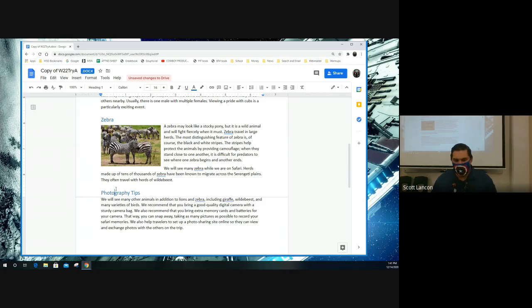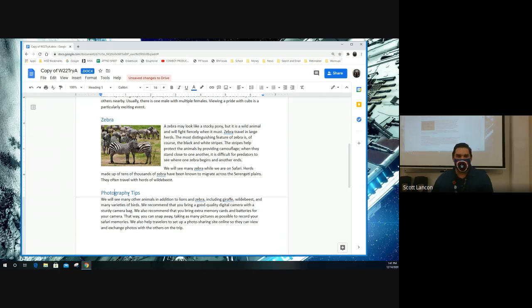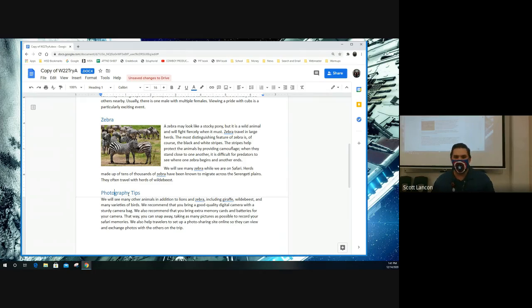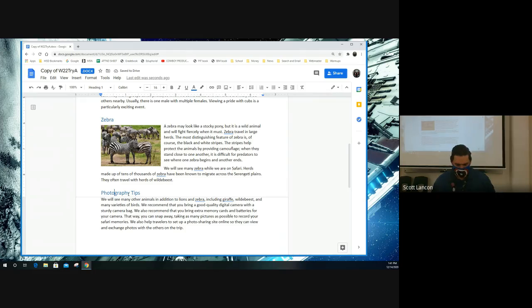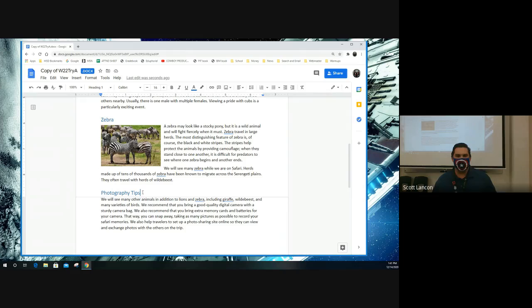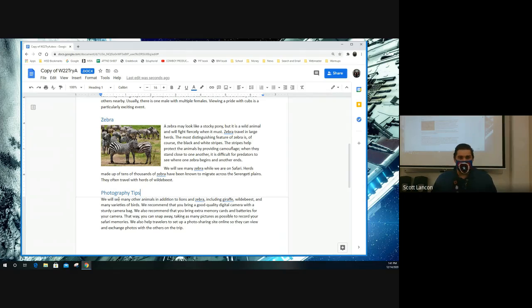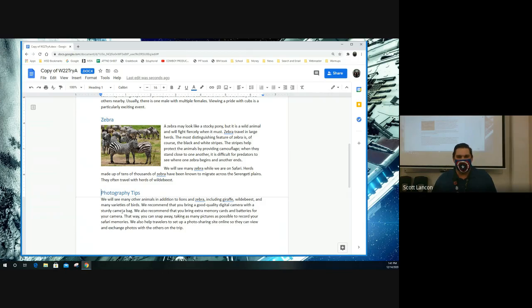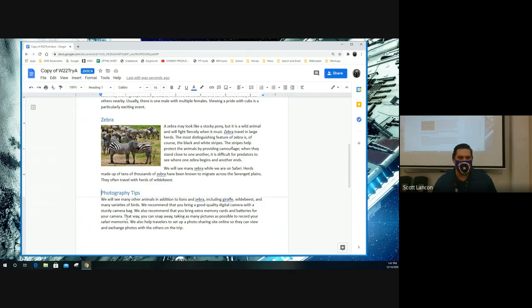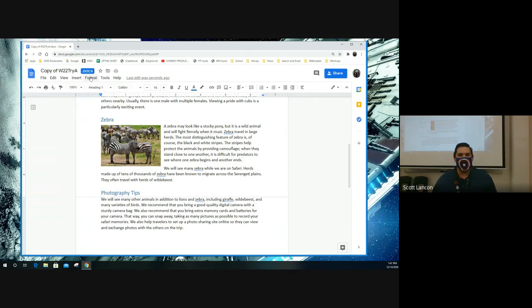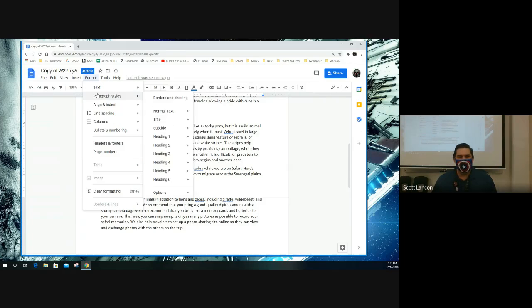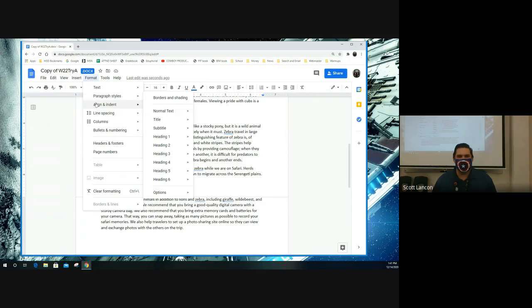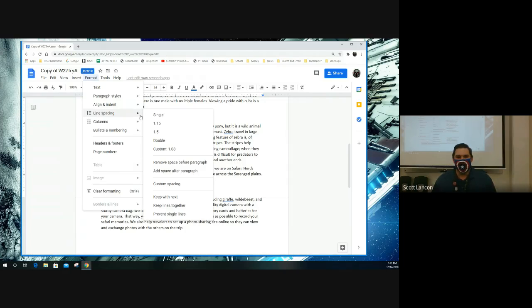So what about this photography tips thing right here? There's a thing called pagination. Pagination is basically a fancy term that says the computer is trying to figure out how to fit everything on a page and not put too much stuff on a page. So in Word, there is a thing that you can tell photography tips here to say, Hey, stick yourself with the rest of this stuff down here and always stick with it. And don't put yourself on one page while the other one doesn't get to come around.